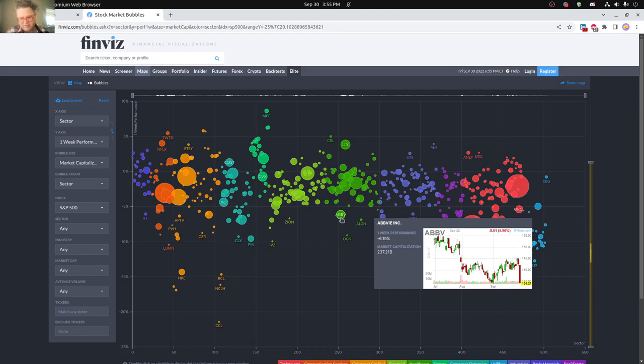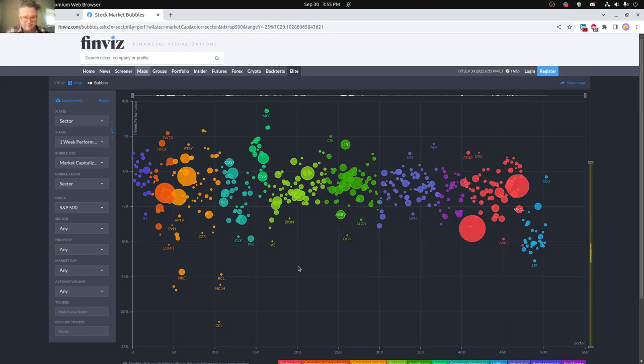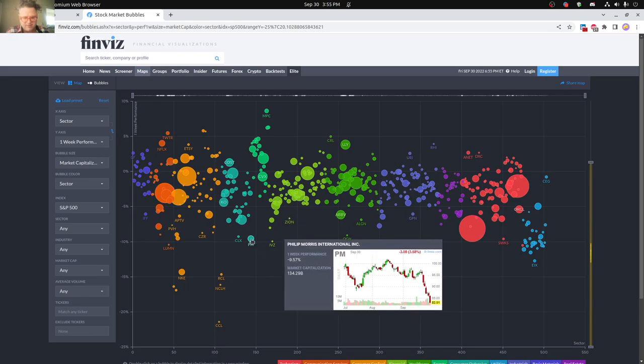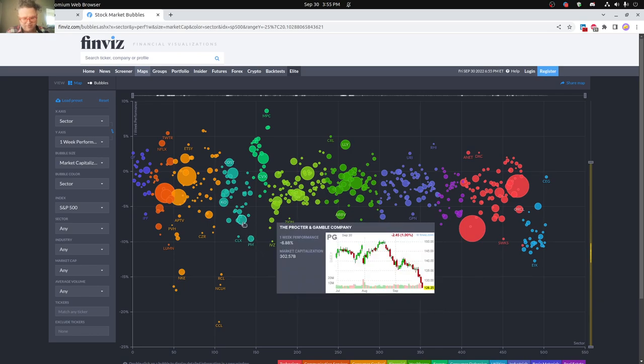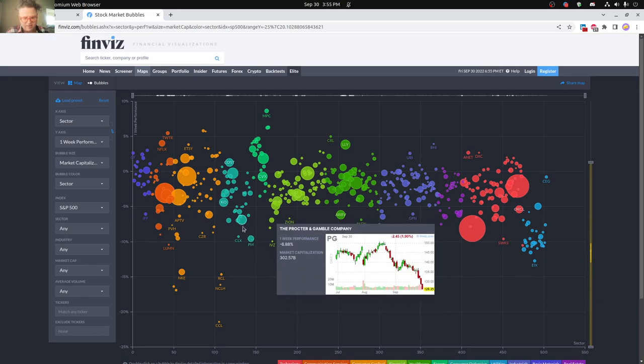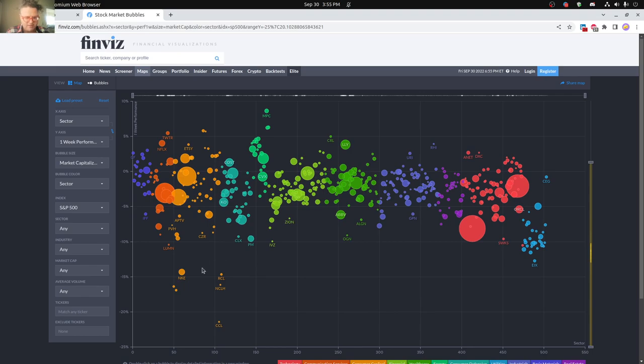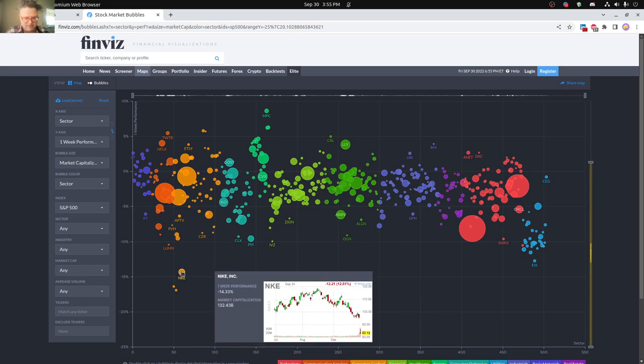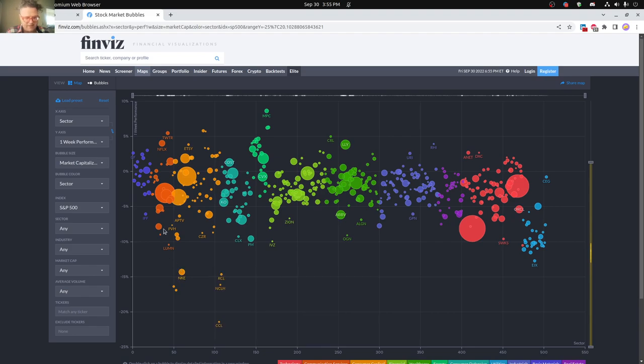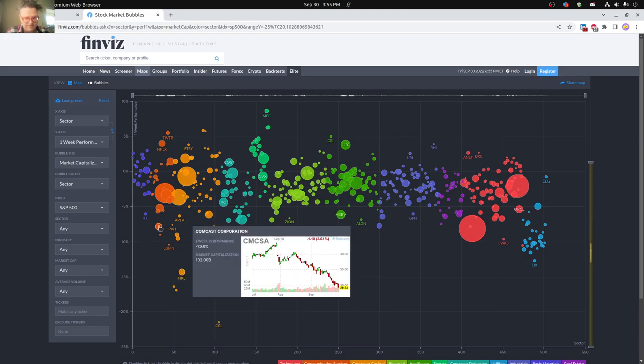You can see on the chart there, they really dropped pretty hard. And then you can see Philip Morris dropping pretty hard, Procter Gamble dropping. And then Nike actually having a pretty bad Friday here as well. And then you can see Comcast Corporation also doing not so good this past week down to 8%.